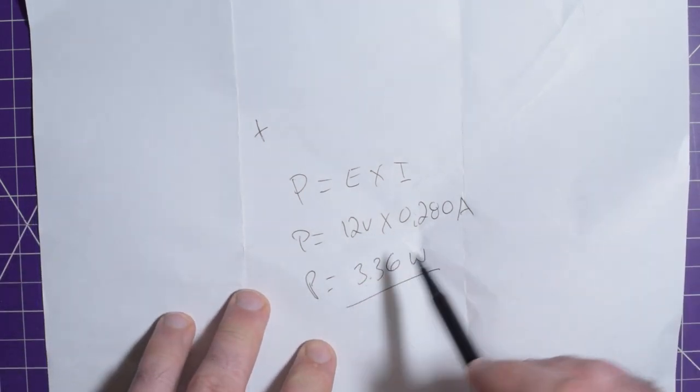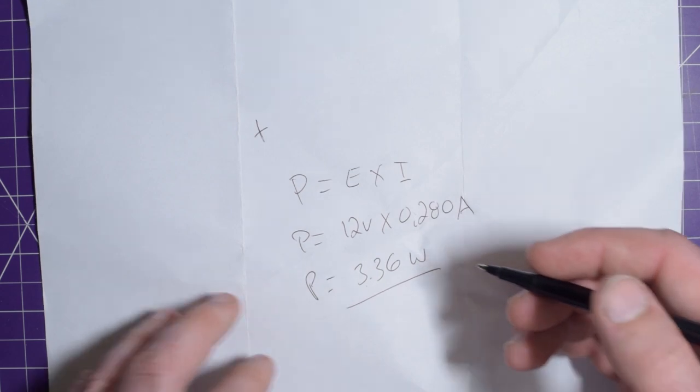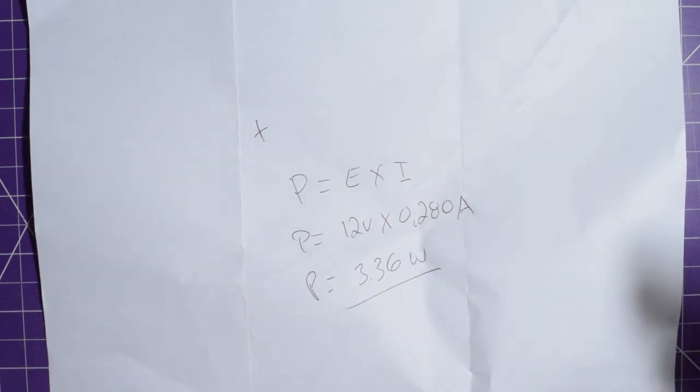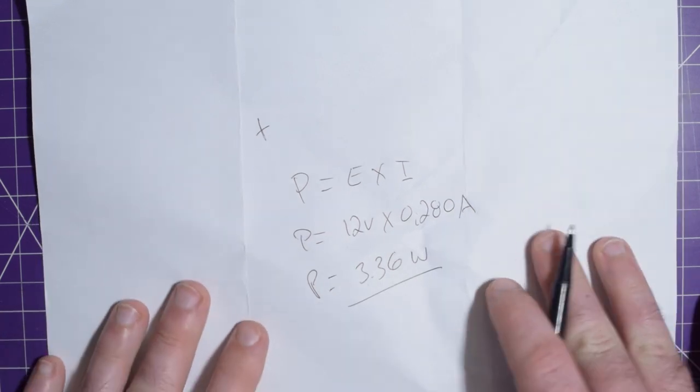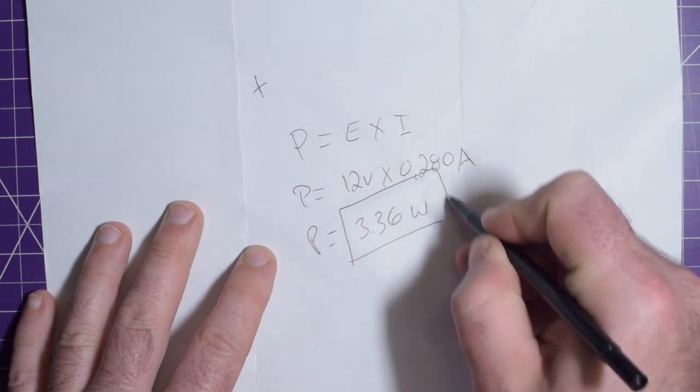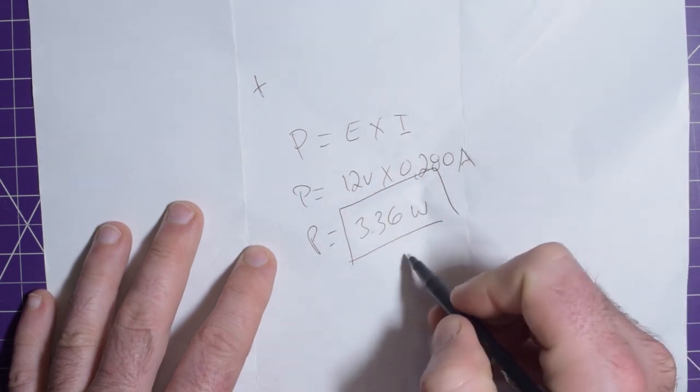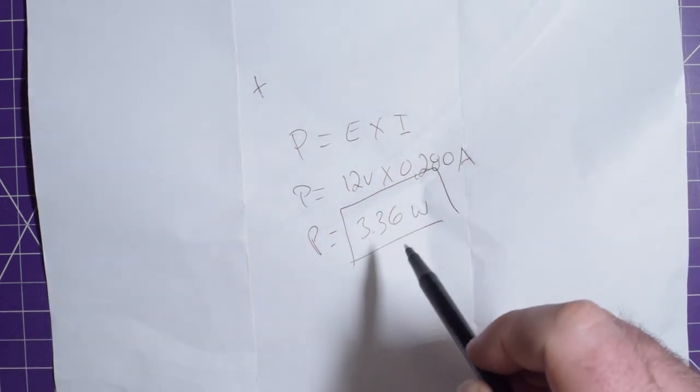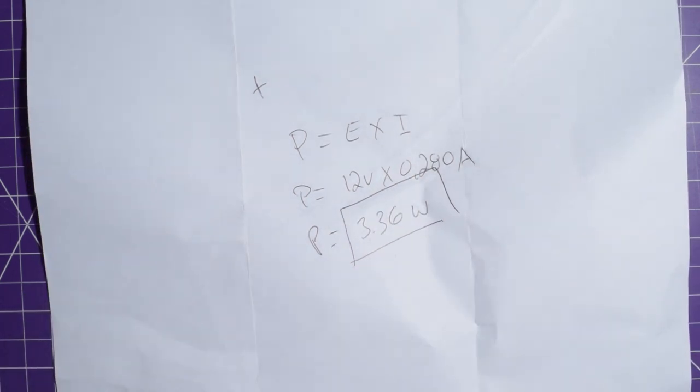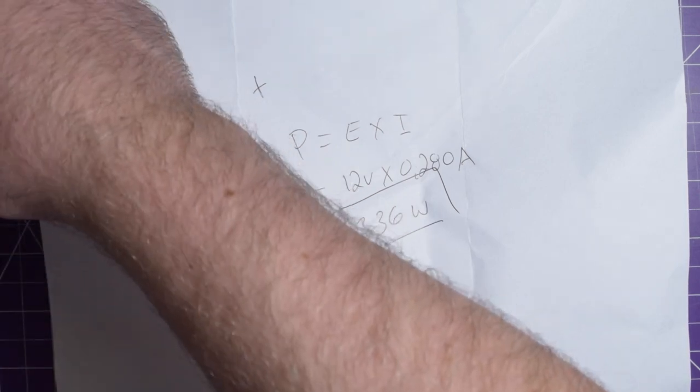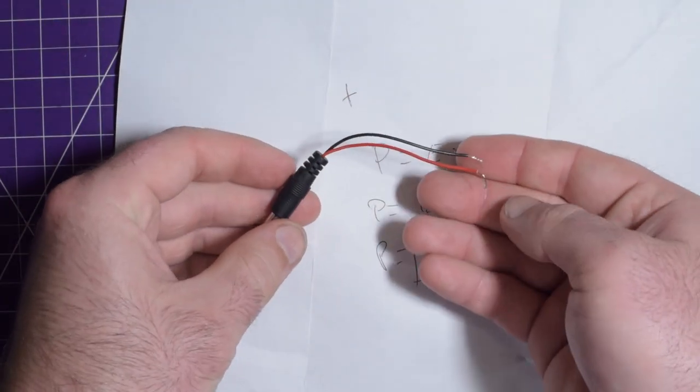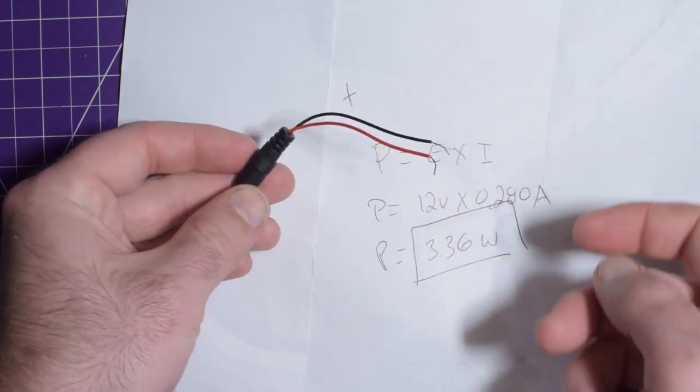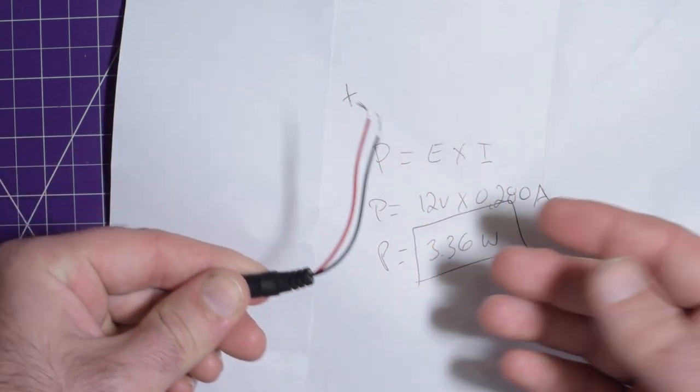But yeah, as you can see 3.36 watts. I think I was thinking if we triple the amps, it'll be 36 watts, which was something else I was working on. Not a problem. Brain farts happen. Math does not lie though. So this was actually giving us just above three watts. And some of that may have been consumed in the tiny, tiny wires on my adapter here.